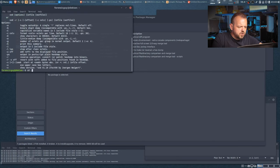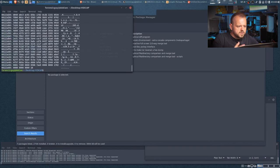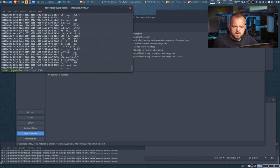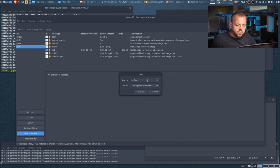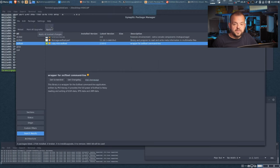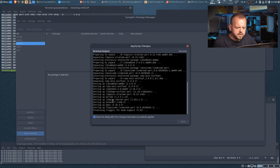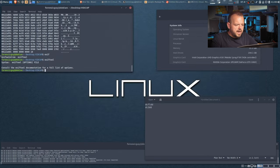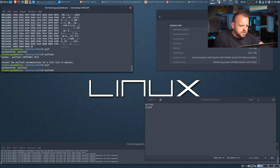xxd is installed. With xxd you can view hex in the terminal if you need to. Another great tool to have is ExifTool — a program that lets you view metadata from specific files. Let's quickly hit Apply to install the few packages selected. In the terminal window you can see the installations happening. ExifTool is now installed — if you want to view metadata of a specific file, type 'exiftool' followed by the filename.